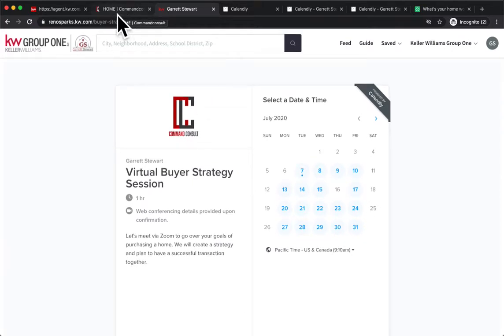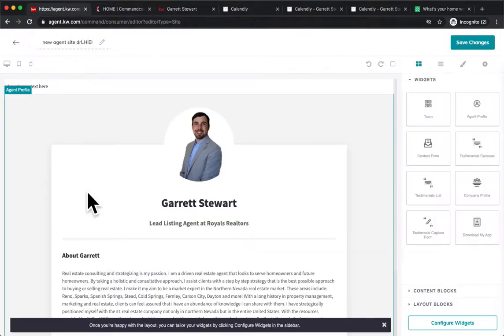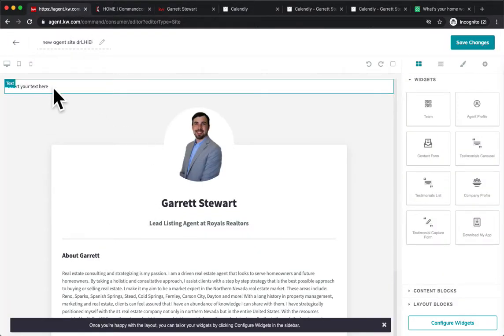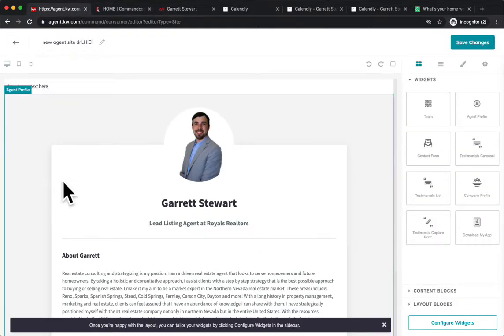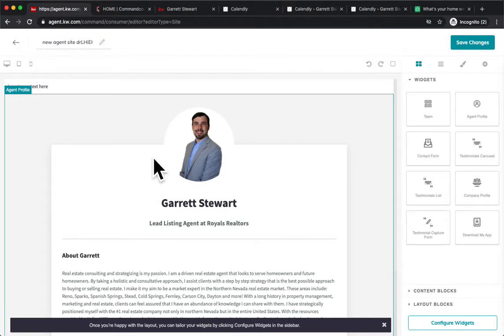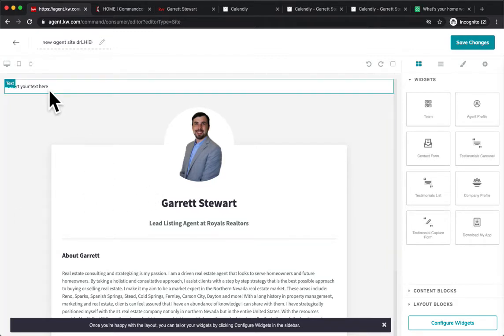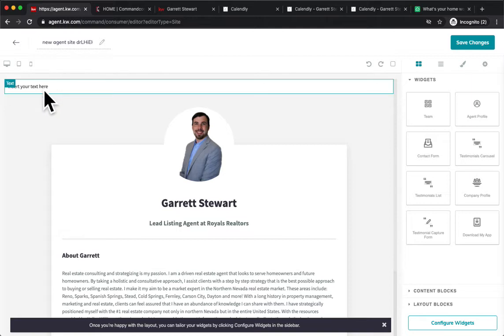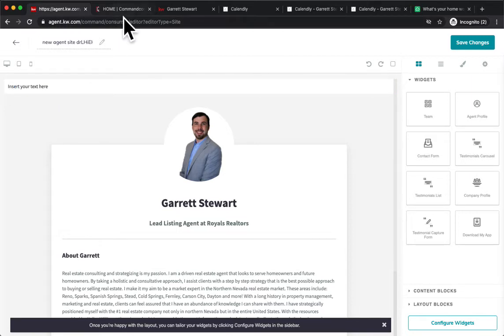So we're going to go back into agent site pages. As you can see, we have a text box here, and we have our agent profile here. So first thing we're going to do is we're going to need some code to put in here. Don't freak out. If you don't know coding, it's not a big deal. I already have the code prepared for you.